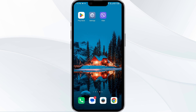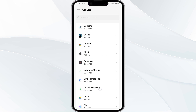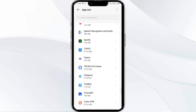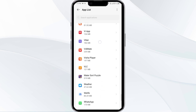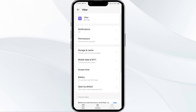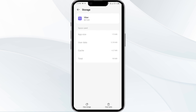The fourth solution is to clear the Viber app cache. Clearing the app cache can often resolve performance issues. To clear the Viber app cache, go to your phone settings, open App Manager, select the Viber app from the app list, click on Storage and Cache, and finally tap on Clear Cache.